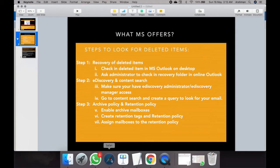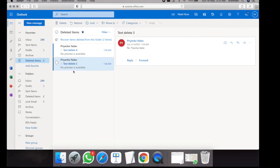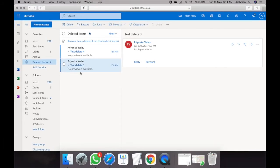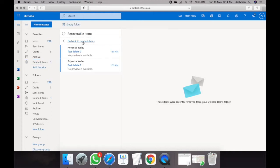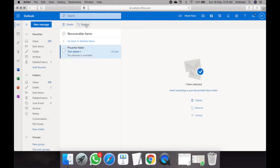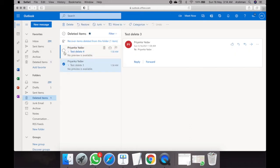Let's open Outlook. When a user deletes an item it remains in their deleted items, but if they have hard-deleted it, they can no longer see it. For that, they need to go into the recovery items folder. From the recovery items folder, only an administrator can bring those emails back and restore them to their original location.